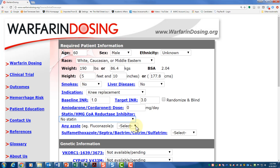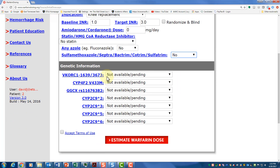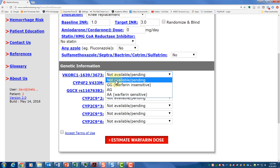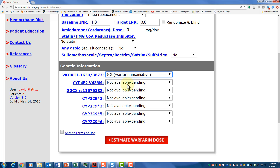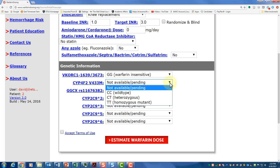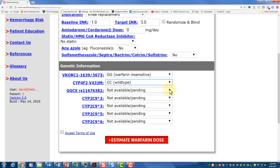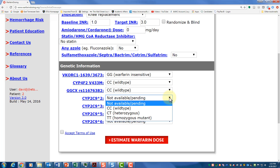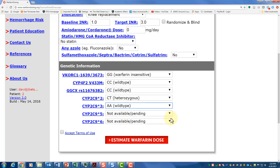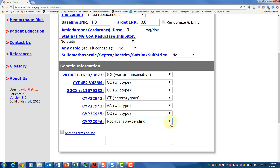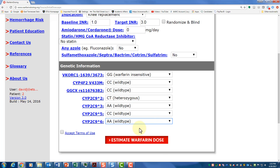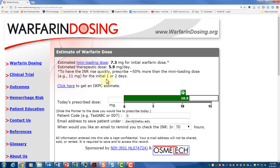We're targeting other drugs at zero — so he's not taking any other drugs metabolized by the same cytochromes that could interfere. For the VKORC1 vitamin K reductase SNP, we'll select GG, which is warfarin insensitive. For the other SNPs, we'll select the wild type for some, heterozygous for one, and wild type for the remaining. Once all selections are made, you must accept the terms or you'll get an error box, and then you can calculate.